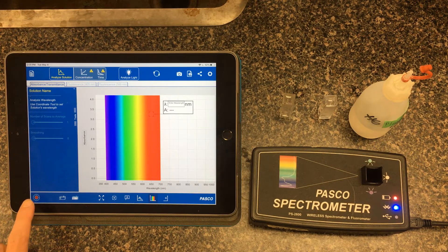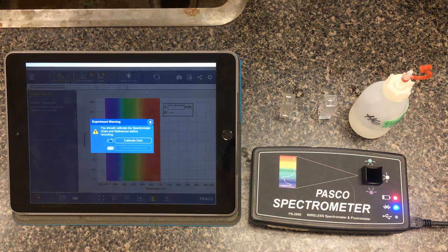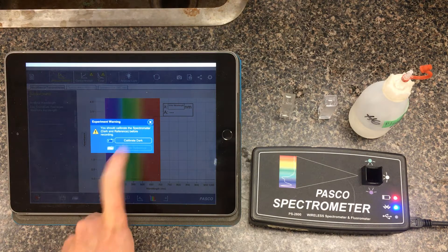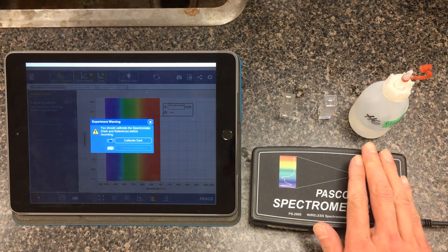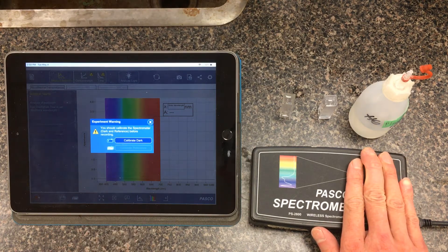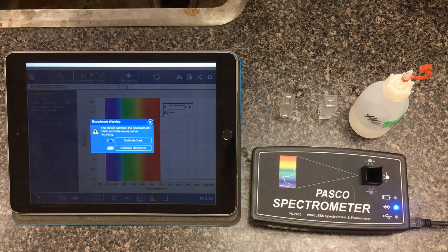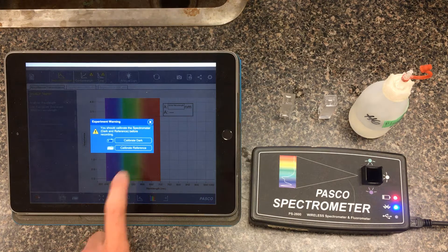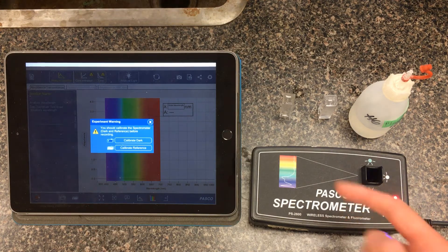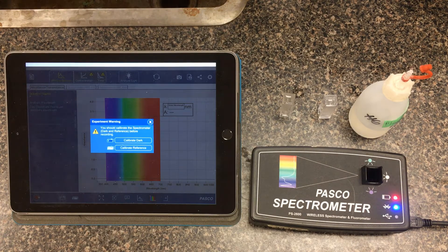We're going to start off by calibrating as we normally do — bottom left corner, press record to begin. We always want to calibrate the scale and make sure everything is zeroed properly. For calibrating dark, it should leave the light off, but if you're unsure you can block out the light. After calibrating the dark, it asks us to calibrate the reference — essentially as light travels through one centimeter of the cuvette and through the solvent, in this case water, we want to set that to zero so it's automatically subtracted from our solution.